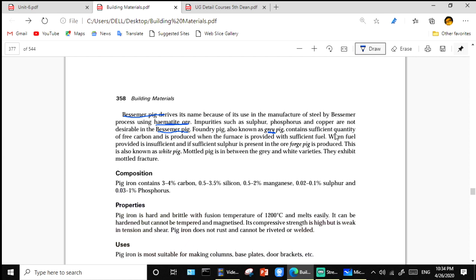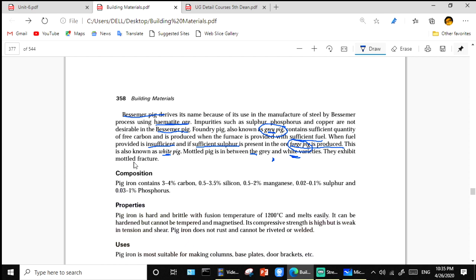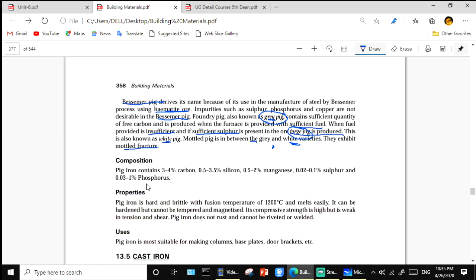Foundry pig is also known as gray pig and contains a sufficient quantity of free carbon. It is produced when the furnace has sufficient fuel. If fuel is insufficient and sufficient sulfur is present in the ore, forged pig is produced. Mottled pig is between the gray pig and white variety and exhibits a mottled fracture.